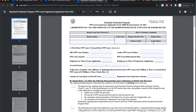Here's what the form looks like. At the top it tells you the form number is 3508-S, so make sure this is the correct one for you. We're only doing this for self-employed or sole proprietors — so if you have a side hobby, you do eBay, anything, and you have your Schedule C, this is for you and you have no employees.